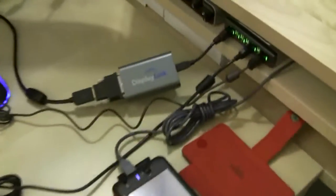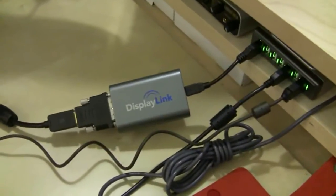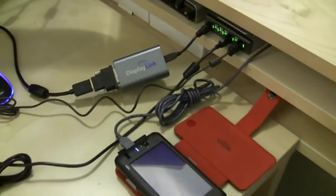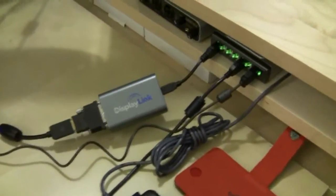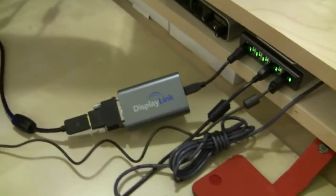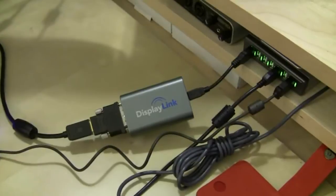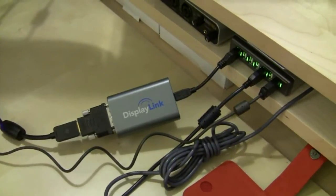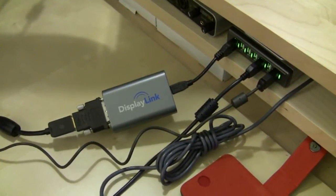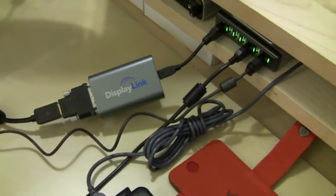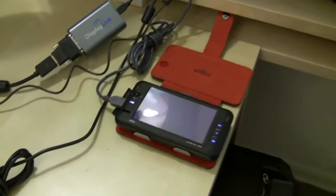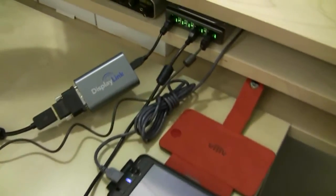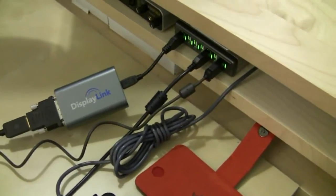One quick note on DisplayLink. DisplayLink is more of a technology manufacturer. They make the chips for different products like USB monitors, USB projectors, USB to DVI adapters for various companies. HP also does a docking station with their chips inside of them. But if you want to check out more products and stuff, check out DisplayLink.